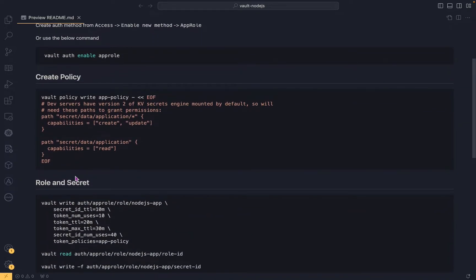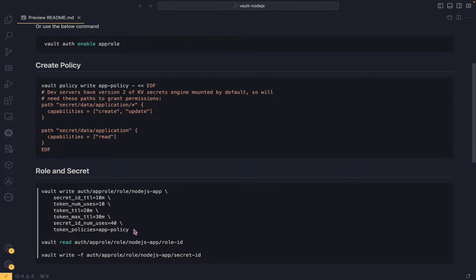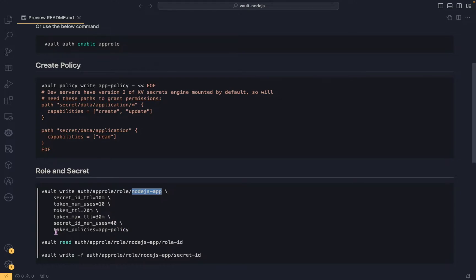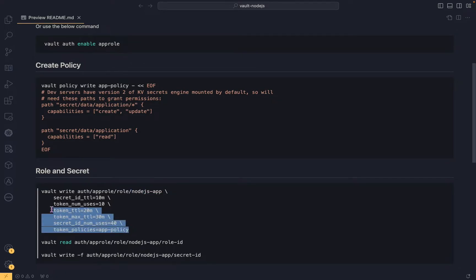Once we have the policy, we can create a role and role secret. Before running the command, let's understand what we are doing. We are writing a role at a specific path — that path needs to be exactly the same. The role name is nodejs-app. We are also giving TTL parameters specifying how long the secret will be valid and how many times the token can be used. Finally, we attach the token policy, which is app-policy — the same policy we just created.